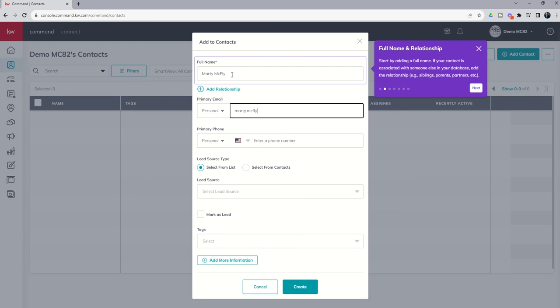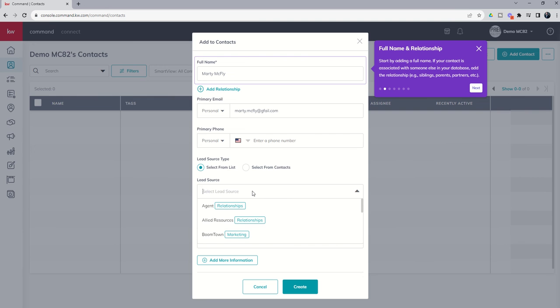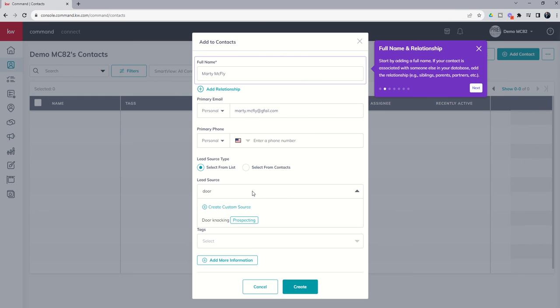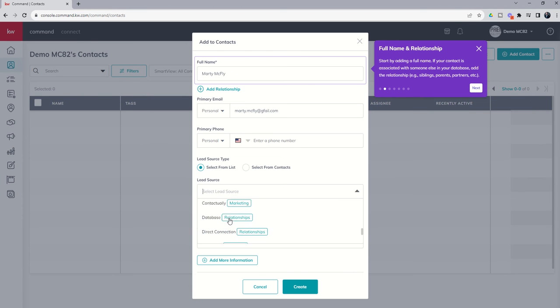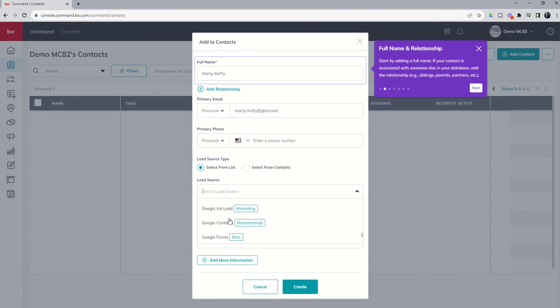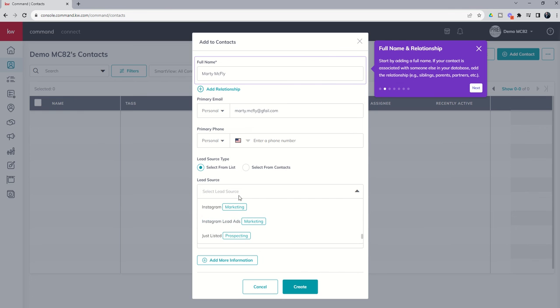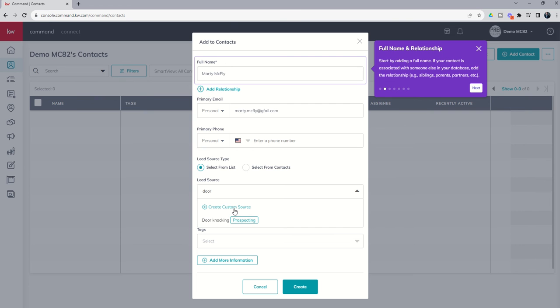We're going to put in a fictional email. We're going to skip phone number for right now. We're going to say we met Marty maybe door knocking. If you go through this lead source list, I think there's close to 200 lead sources that have already been created for you. So feel free to look through and see if that lead source you're going to use already exists. If not, you can create your own custom one by just clicking on create custom source. But I would advise to look through the lead source list first, such that you have the same lead sources throughout.